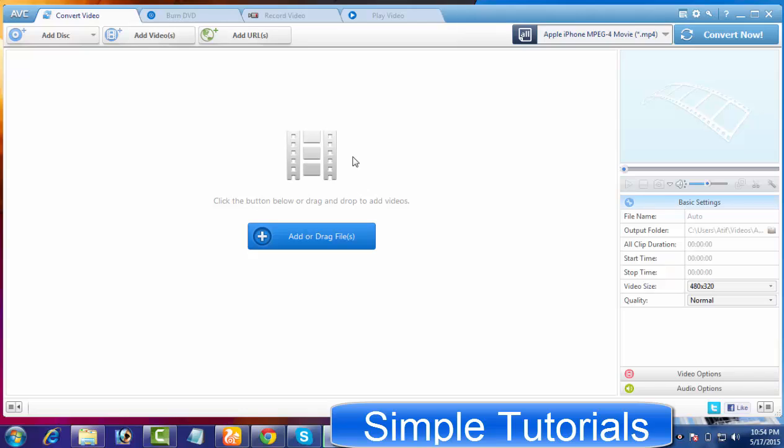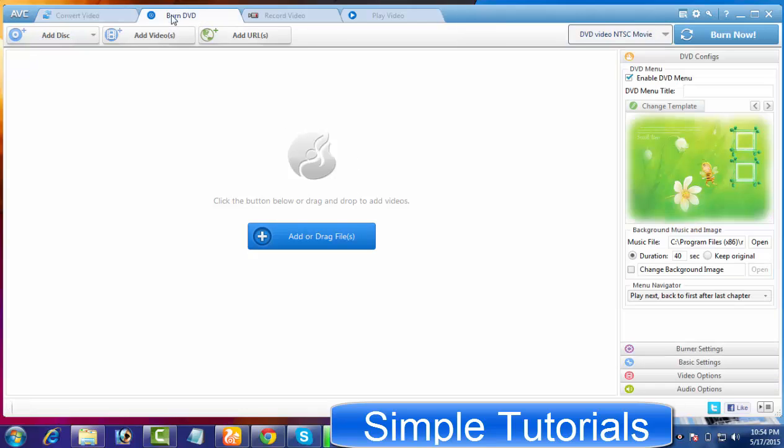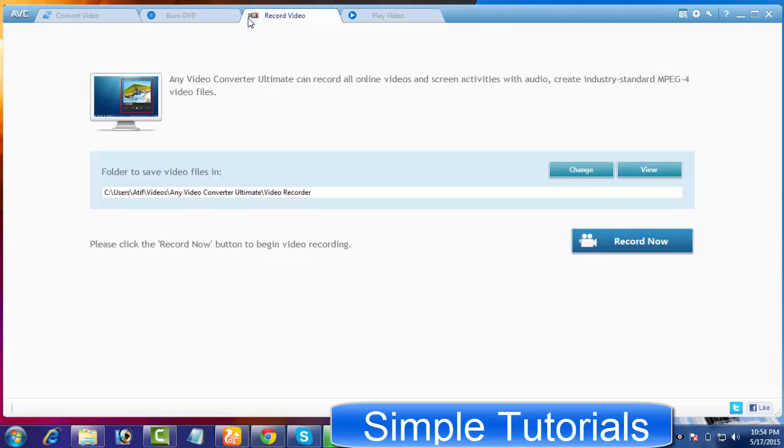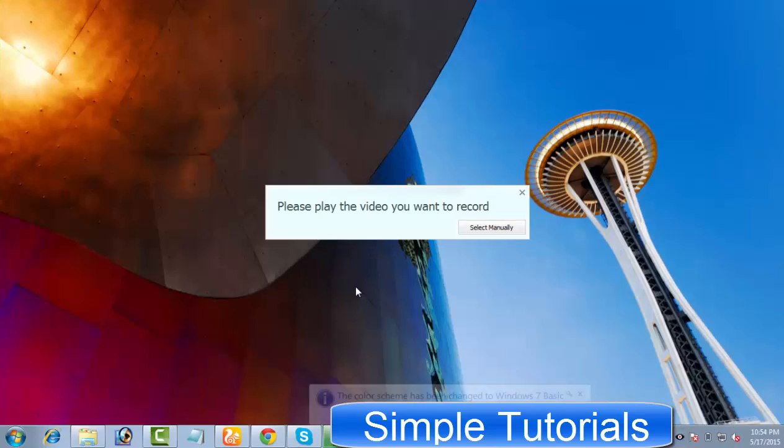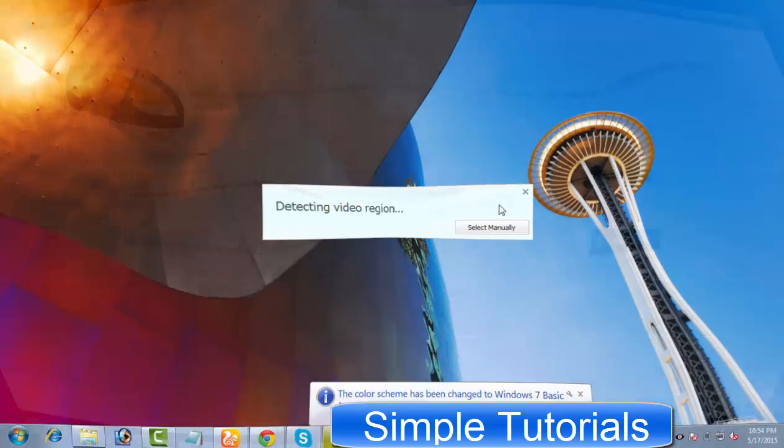I have already covered video conversion, video editing, and DVD burning features of AnyVideoConverter Ultimate in previous two video tutorials. To complete this series of AnyVideoConverter Ultimate video tutorials, I'll try to cover the video recording tool in today's video tutorial.